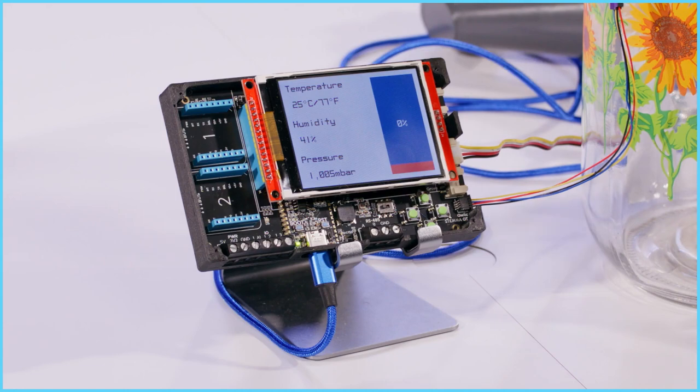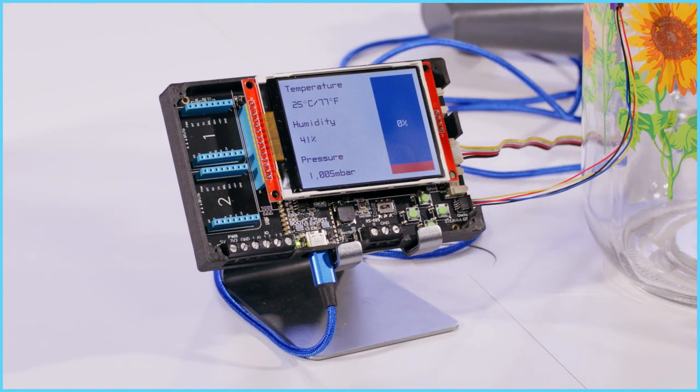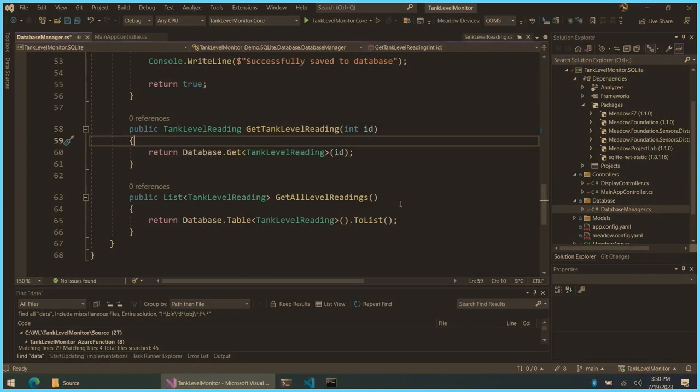And all we do in this case here is whenever we get a new sample reading, and if you've seen our tank level demo, we're updating the display. In this case, we're just updating the database and writing that value every time we update the data value. But, of course, it's C Sharp. And so, we can choose when to read and write the database based on our needs and our business logic. That's very cool. And really, that's about all there is to it.